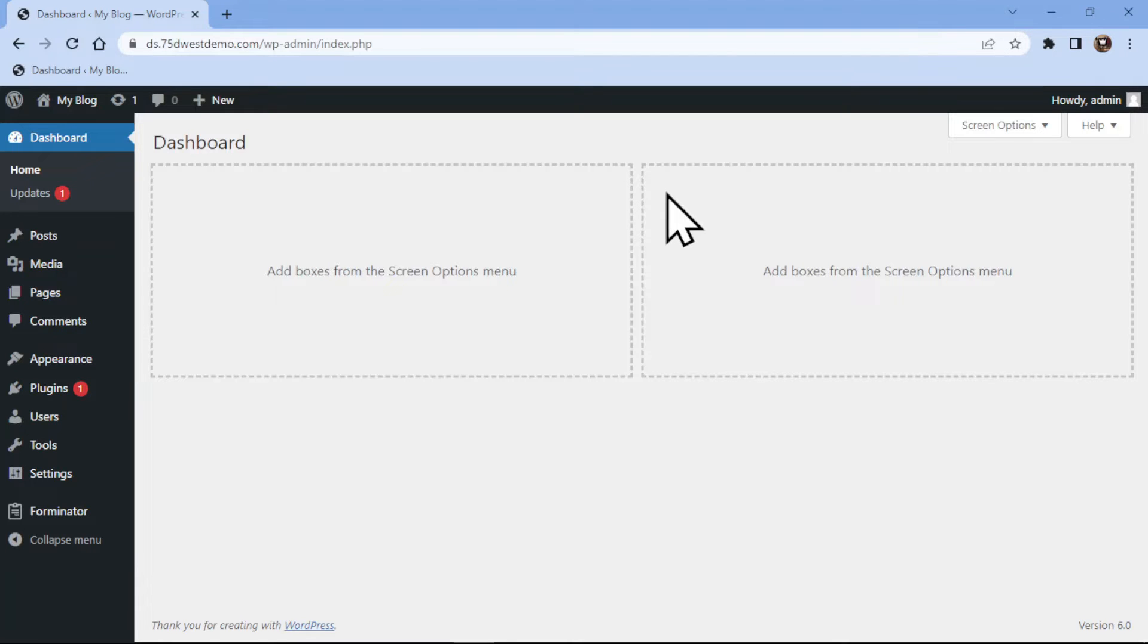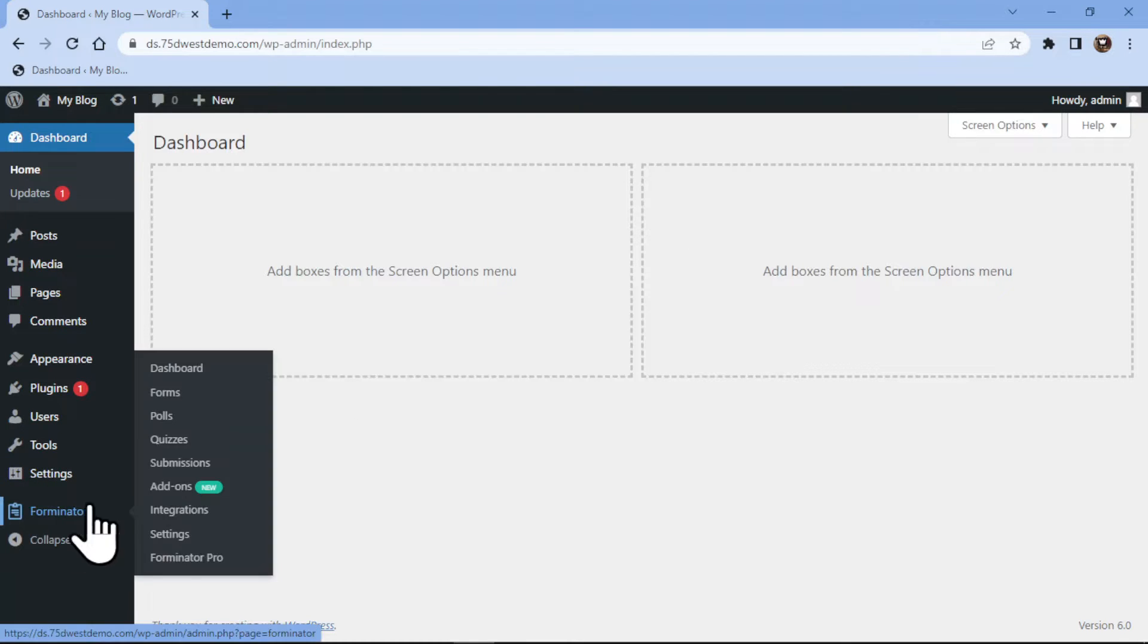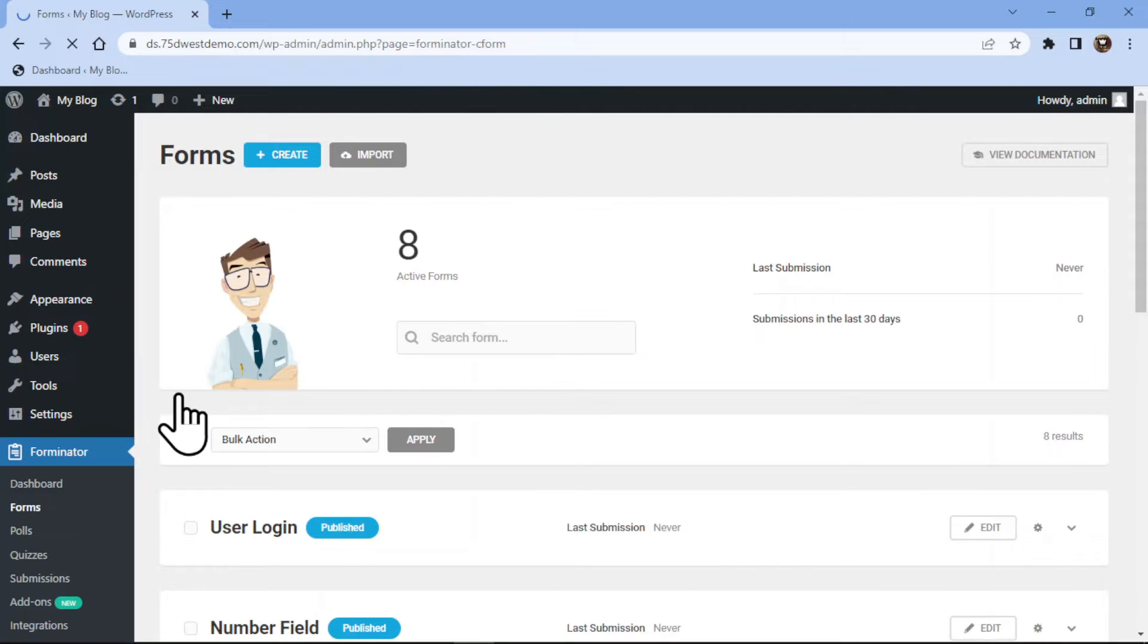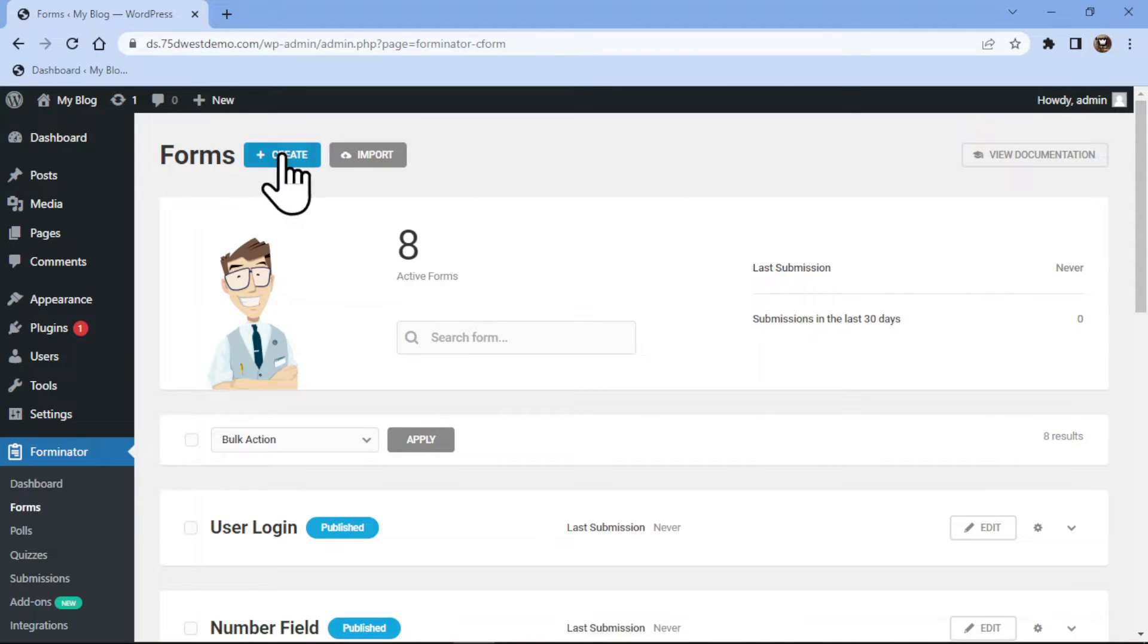Firstly, hover over the Forminator and click on Forms in the sidebar. This is the Forminator Forms window. Here you can create a new form or you can edit an existing form. In my case, I will create a new form.